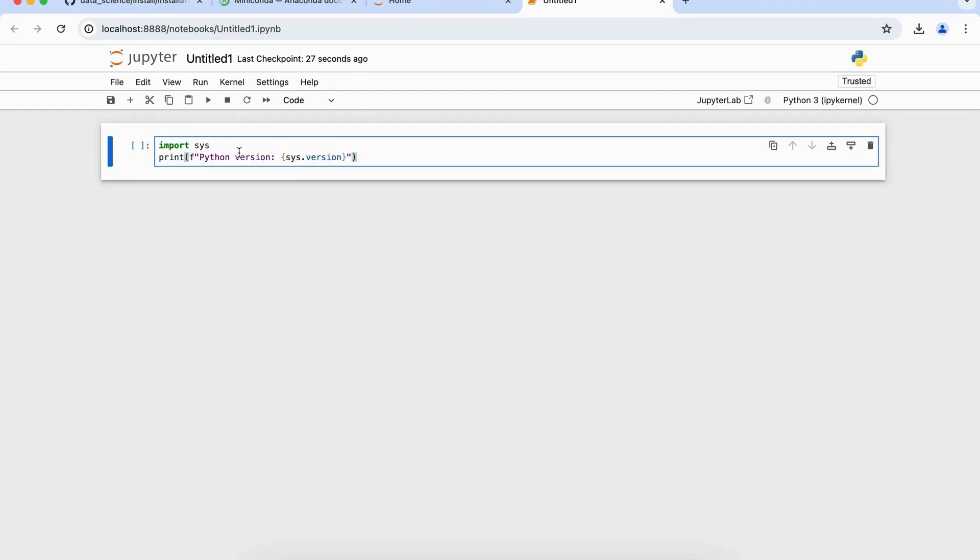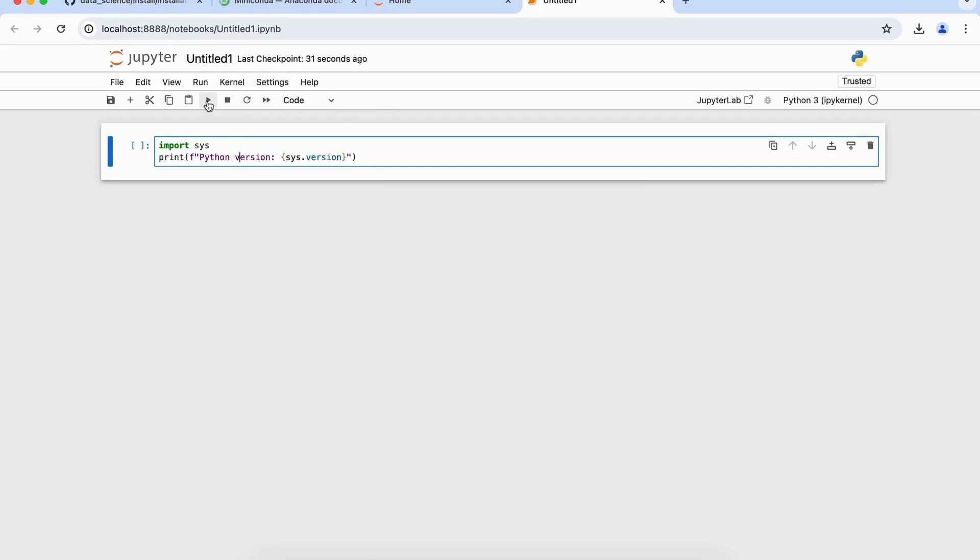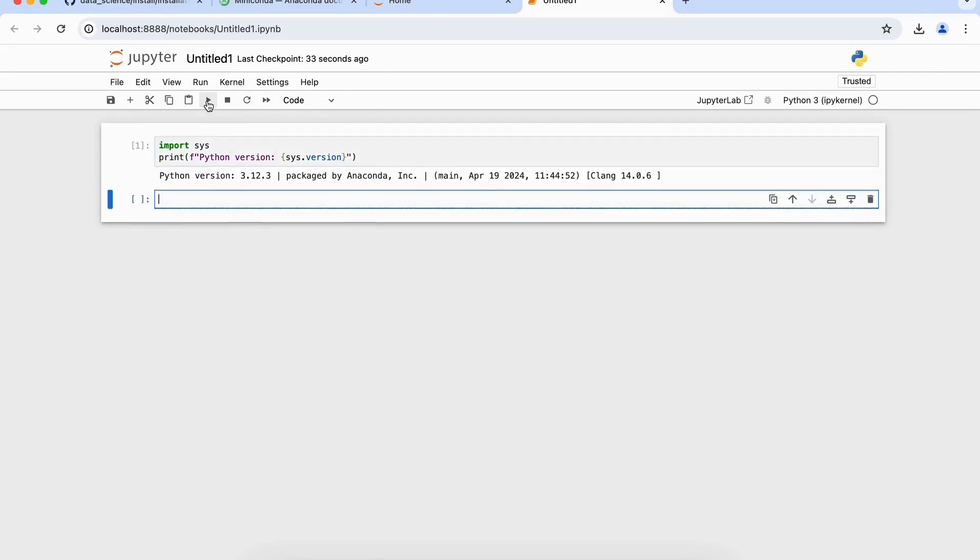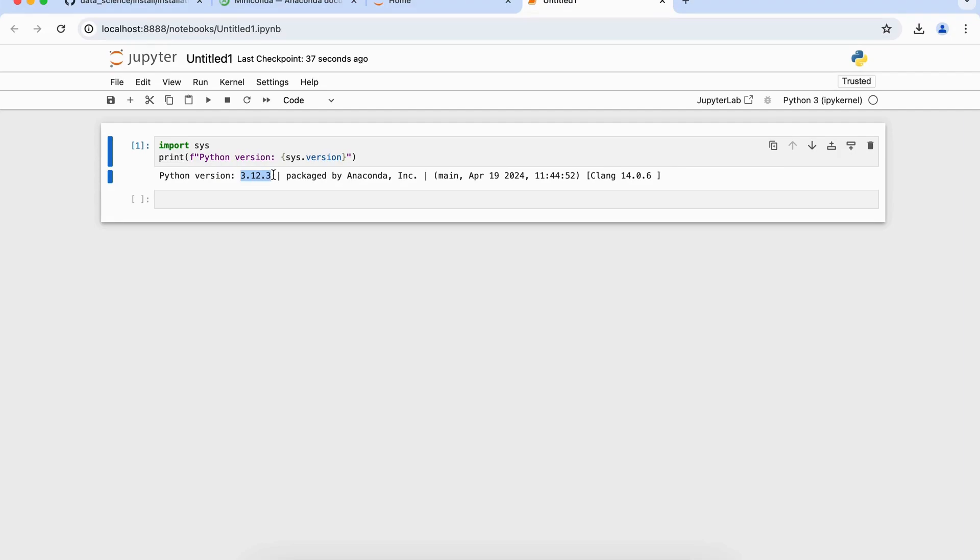So let's say I have pasted this particular code here, and here to run this code, you can use this run command here. And here we see that the Python version which this Miniconda had was 3.12, packaged by Anaconda, and on this state and some other information which are maintained here.